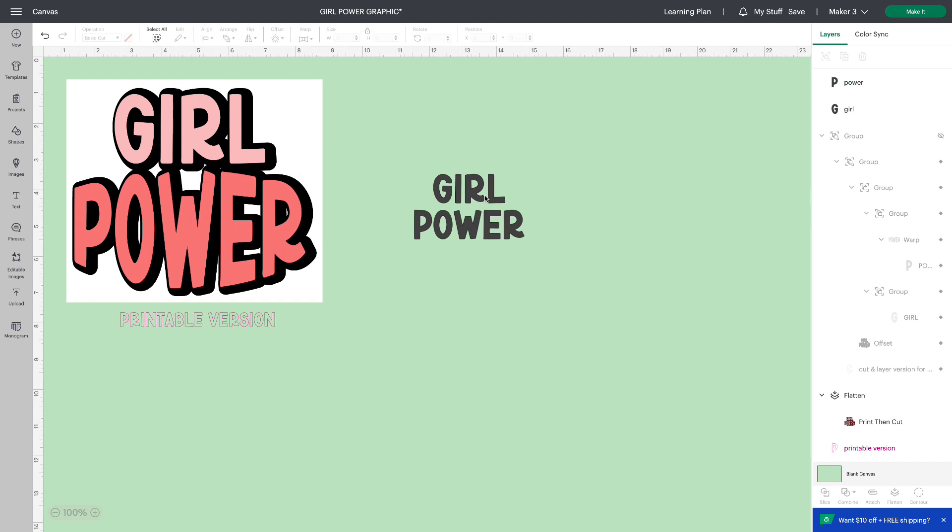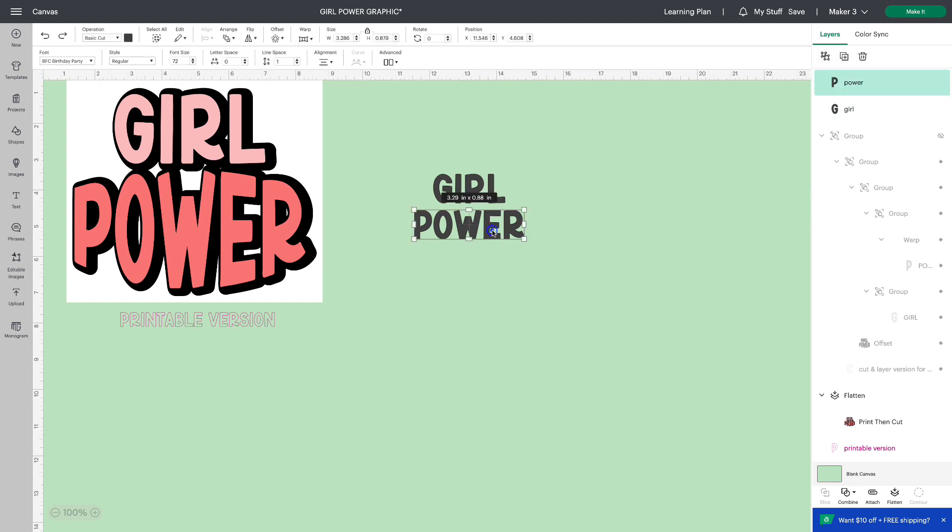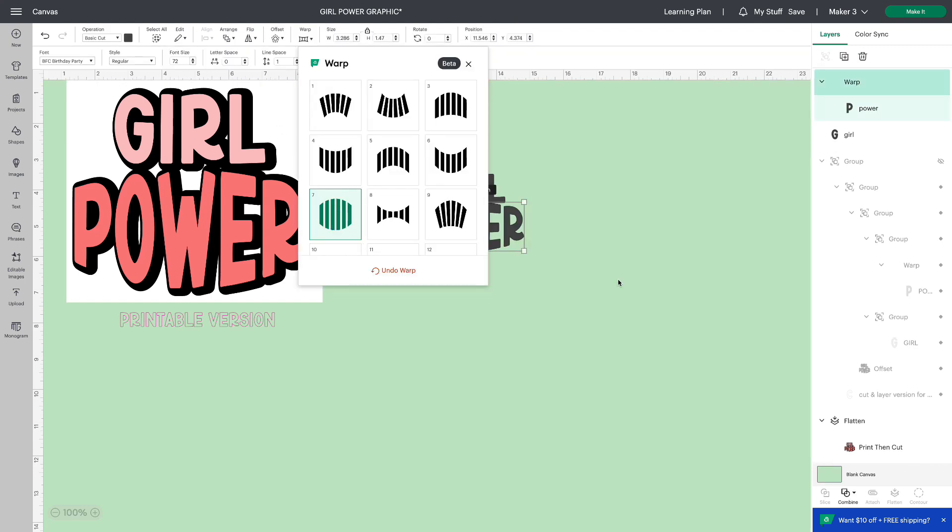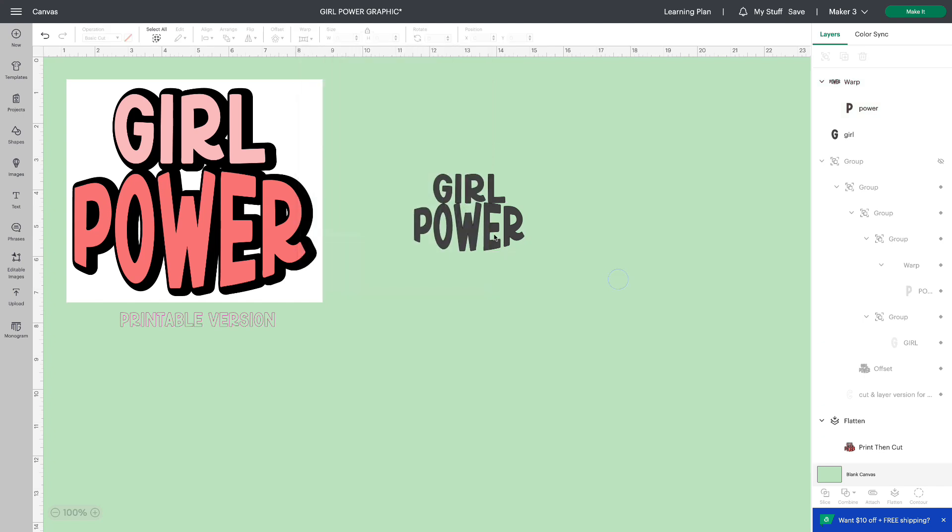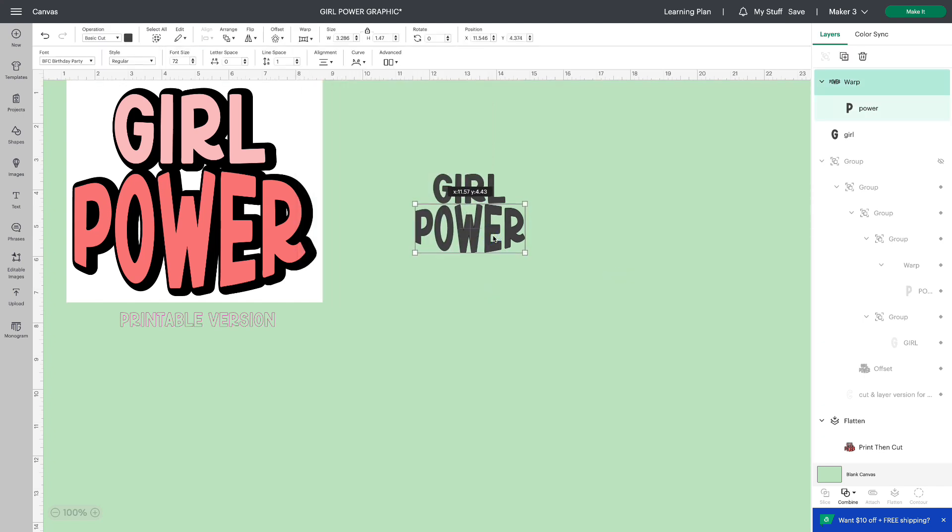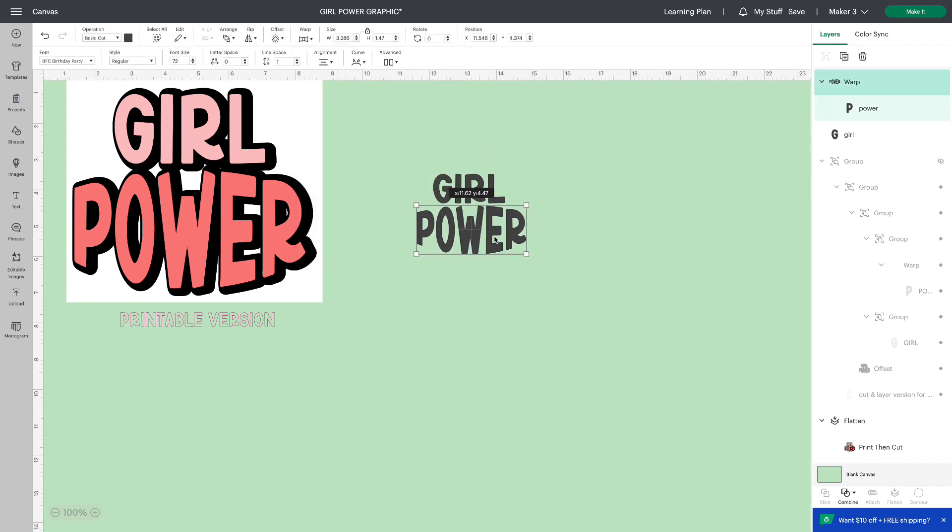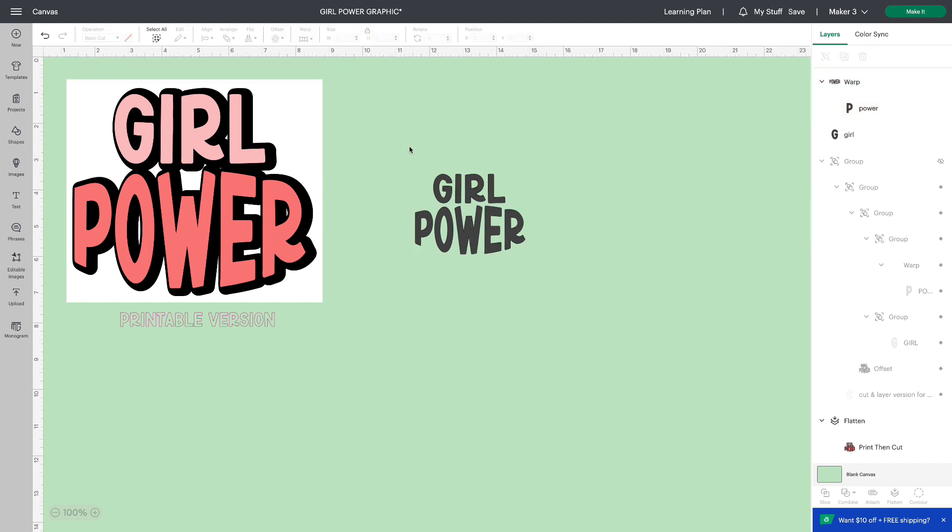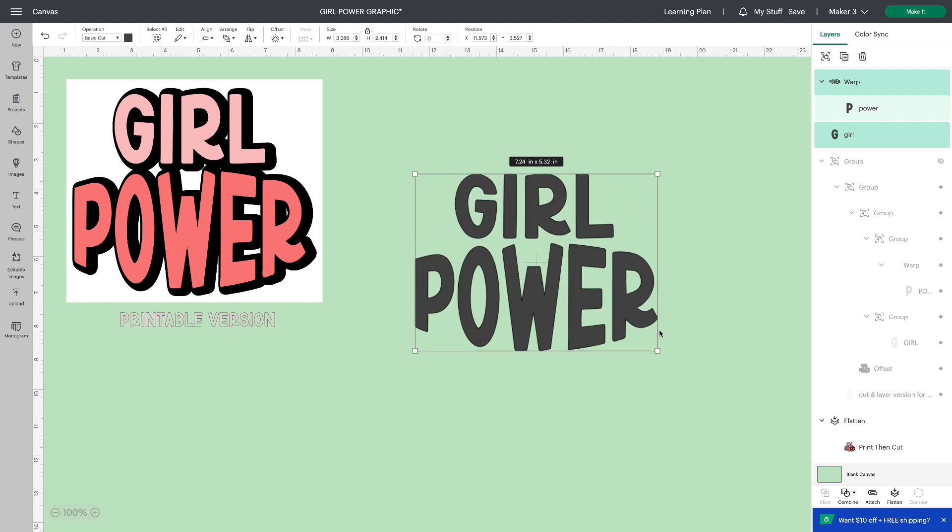I'm going to leave the top line as is. I'll select the second line power, go to warp, and I'm going to choose number seven for the shape that I want. So let's just move it down a little. I'm going to increase the size while we play with it.